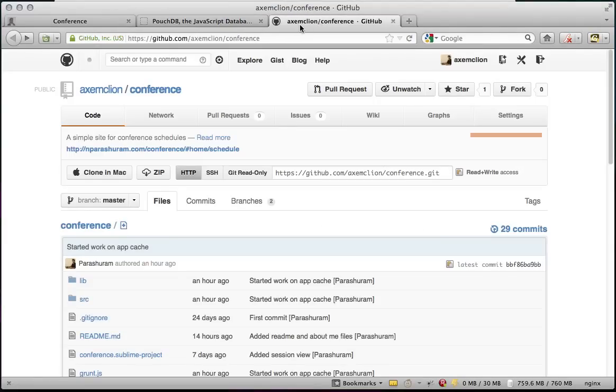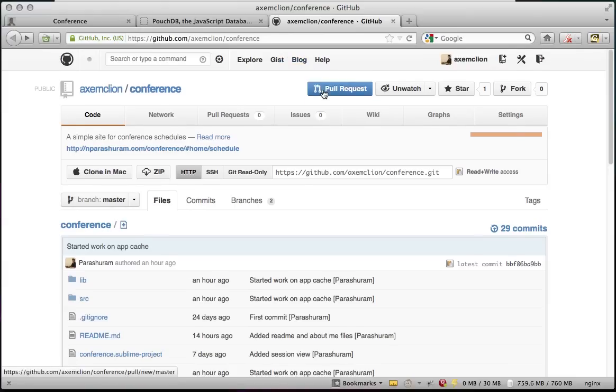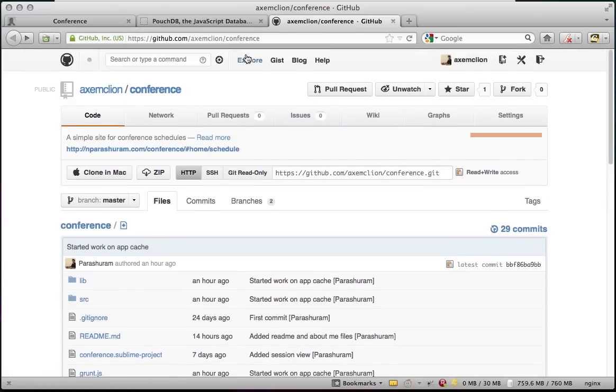The application is open source and you can start using it for your own conferences. It's hosted on GitHub and you can see the link here. Thank you.